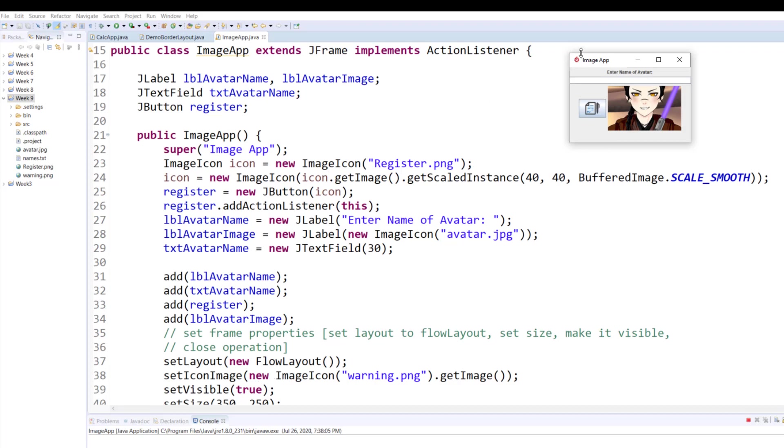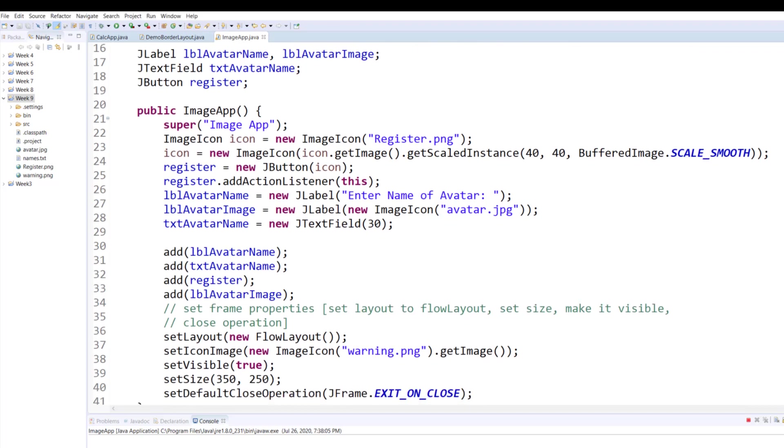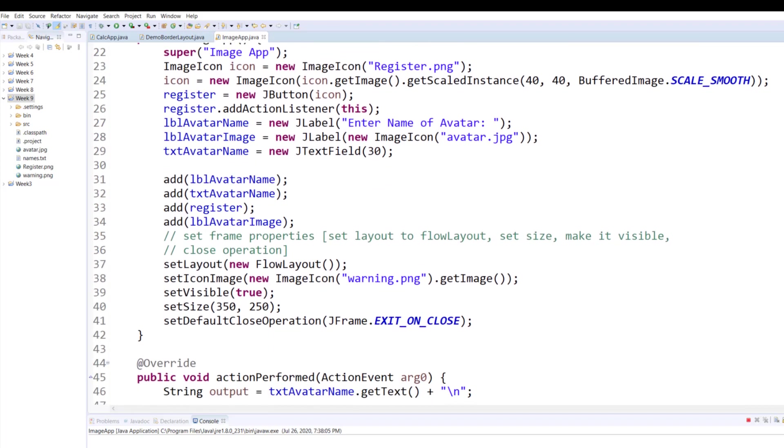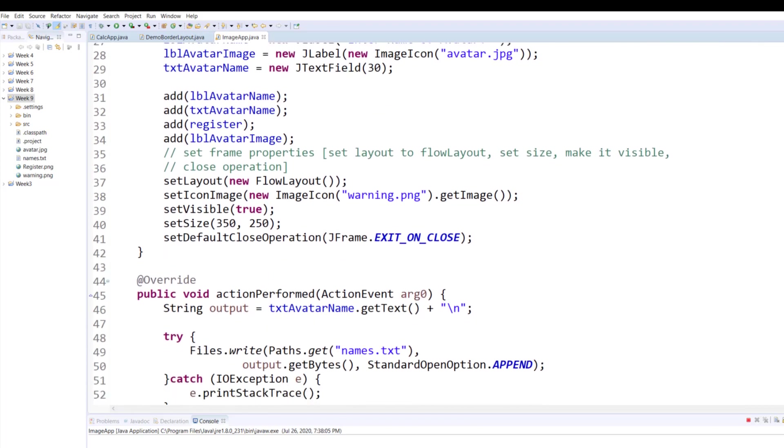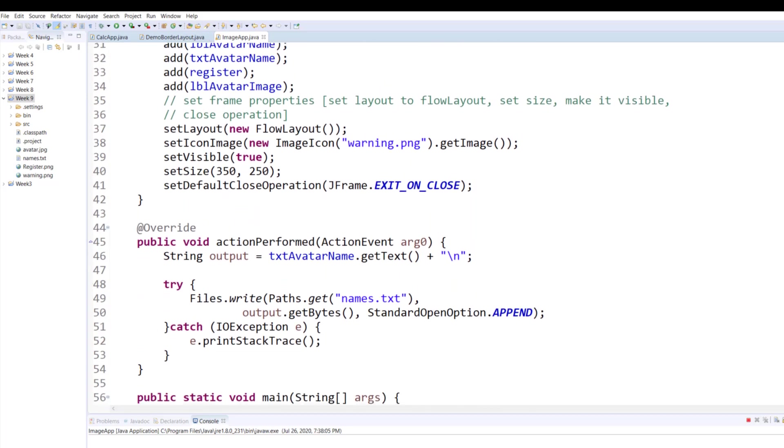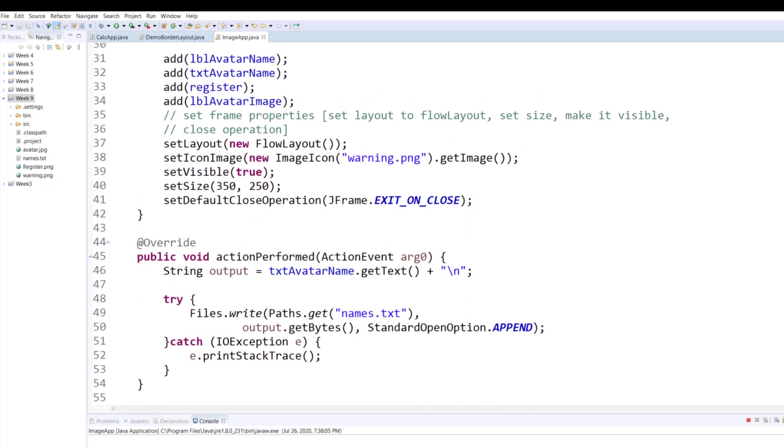Then I'm setting the layout to FlowLayout. Now as you see, I replaced this Java icon with a different icon and that's what I'm doing on line 38 where I'm calling setIconImage. I am loading the ImageIcon and then I'm returning an instance through the getImage. Then I'm making it visible.